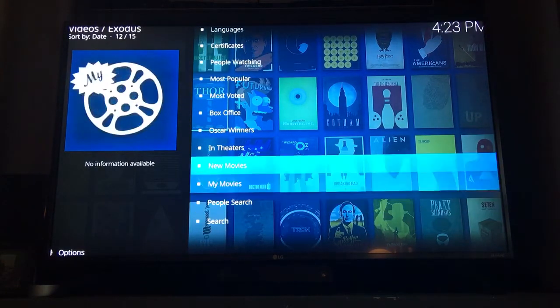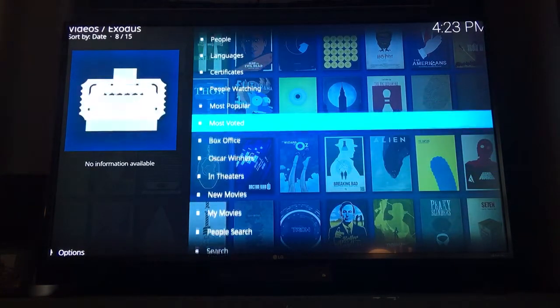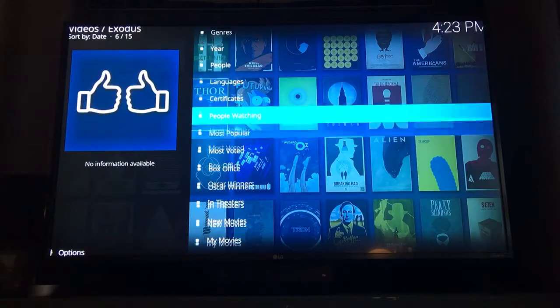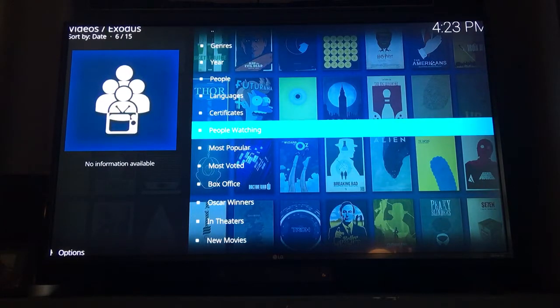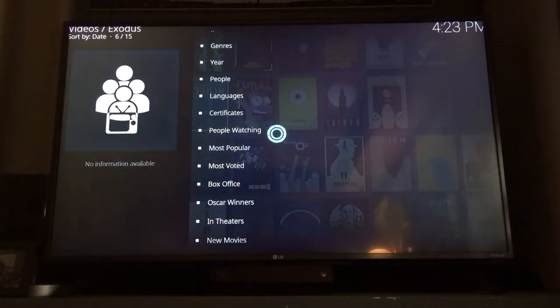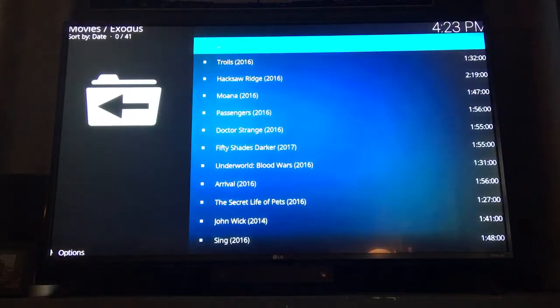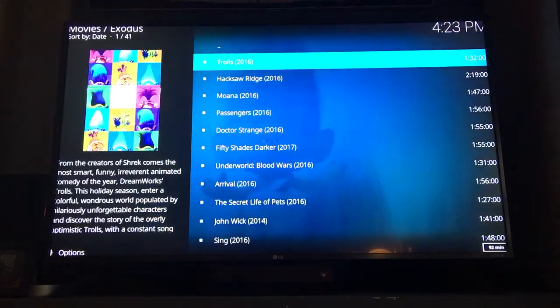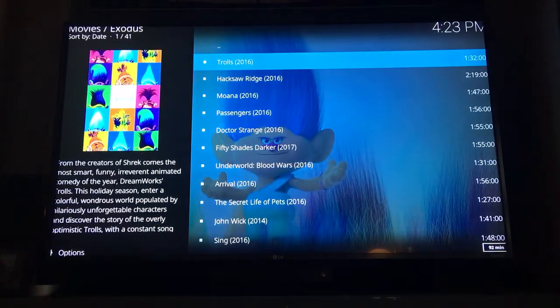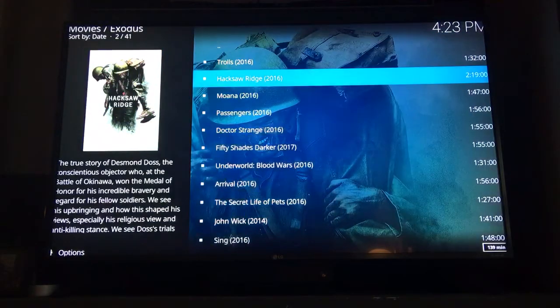We'll go ahead and go into 'People Watching.' The next menu will show a list of movies — typically it's going to be the most recent ones.